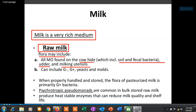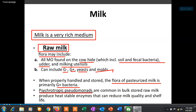These microorganisms present in raw milk include gram-negative bacteria, gram-positive bacteria, yeast, as well as molds. If that milk is properly handled and stored, the flora of pasteurized milk is primarily gram-positive bacteria. There is also a presence of psychrotrophic Pseudomonas, which is common in bulk-stored raw milk and produces heat-stable enzymes that can reduce milk quality as well as shelf life.